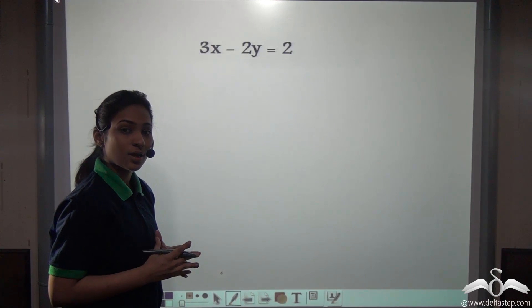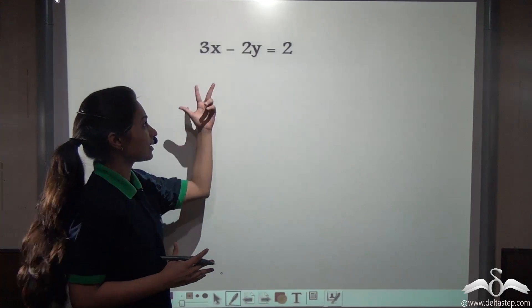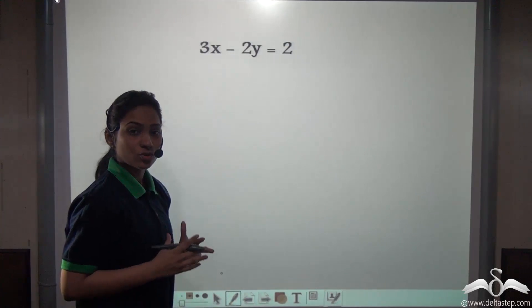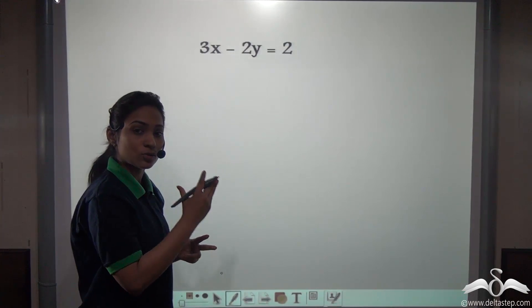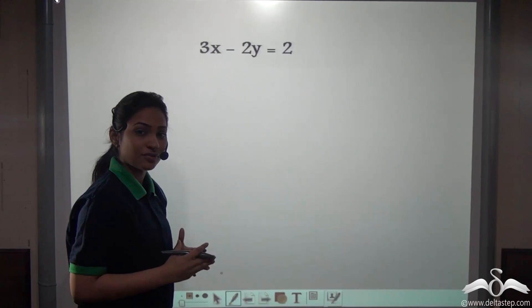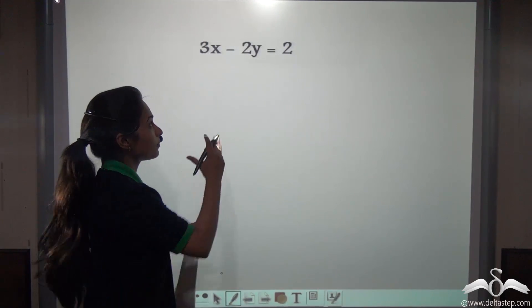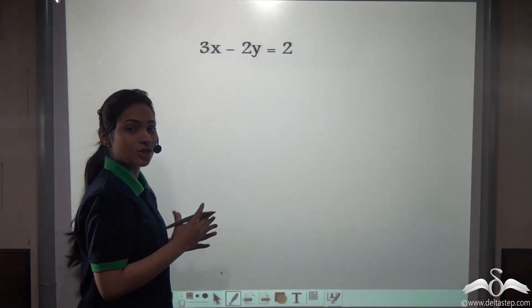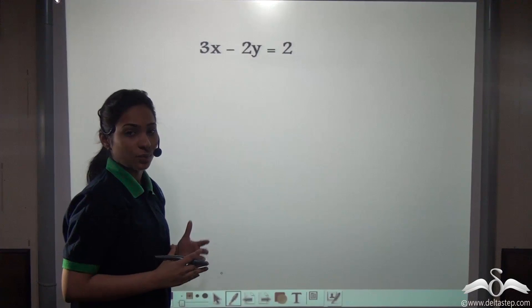For that, what will we need? We will need x and y values so that we can plot those points on the graph. So let's make y the subject of this equation.